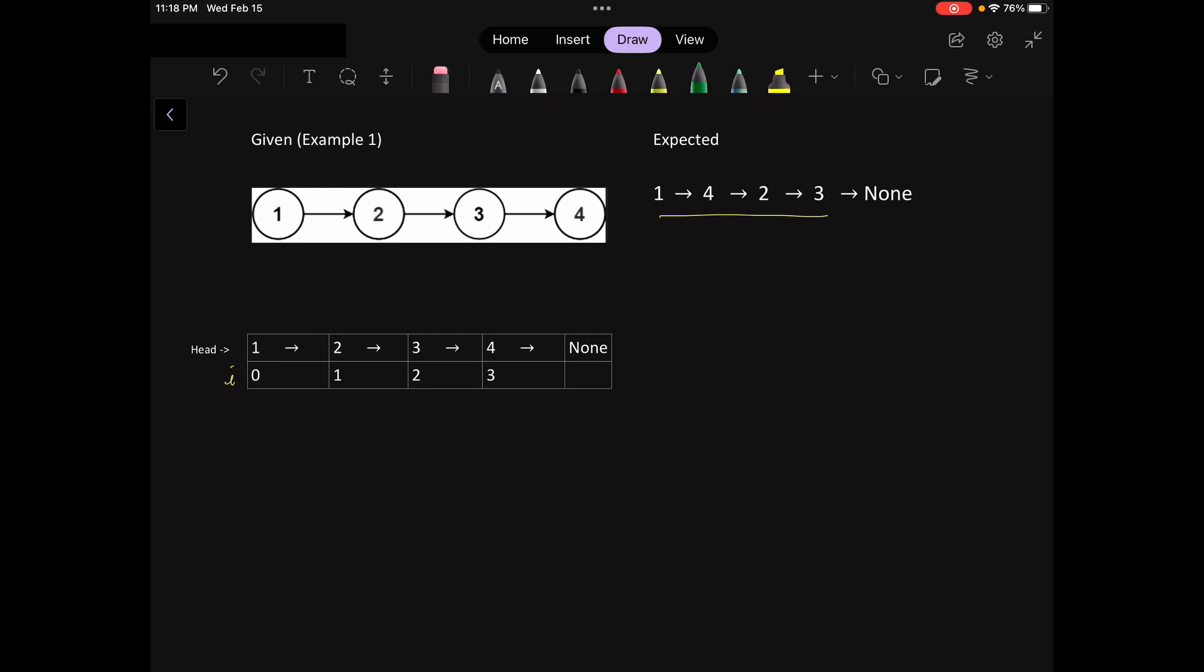So we're supposed to get one, four, two, three, and then three points to none. All right, so that's what we're supposed to get. So with that in mind, let's go back to the array.